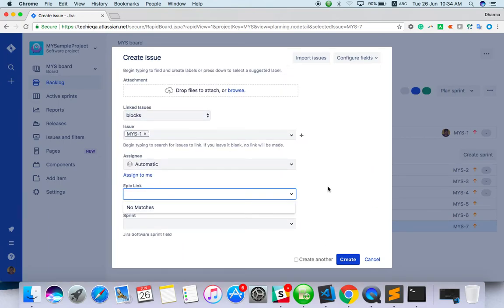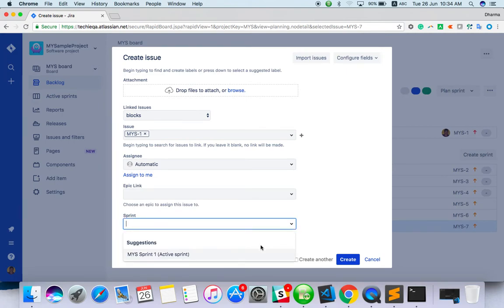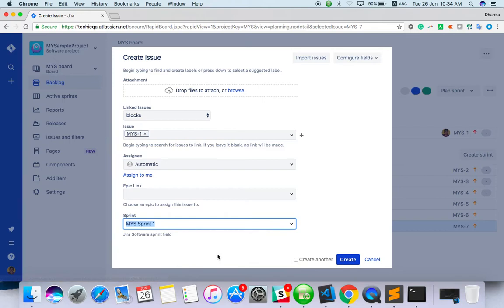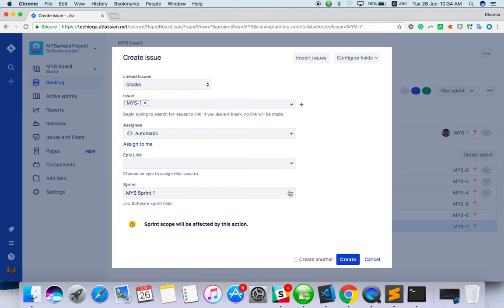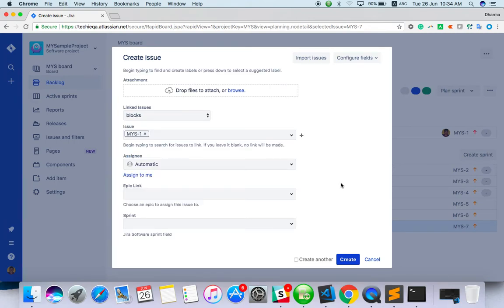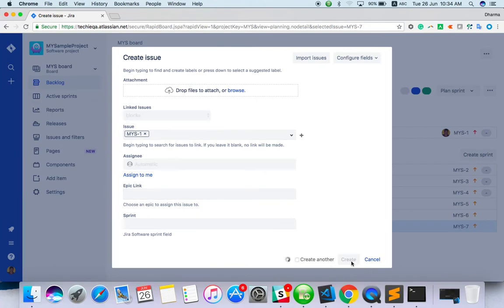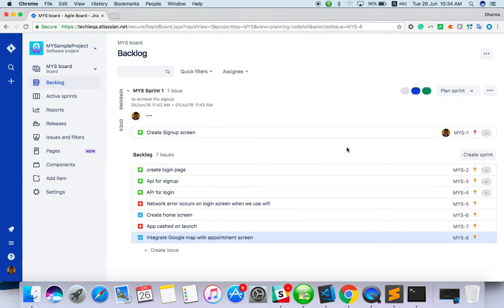Epic you can give. We haven't created any epic. And sprint, so there is current sprint is one. If you select one, you will get the message sprint scope will be affected, so you cannot add to current sprint. You can just remove it and create. So the task you have created: integrate Google map with appointment screen.